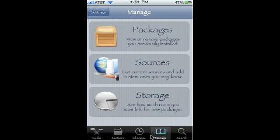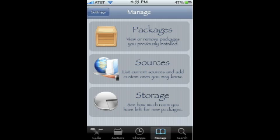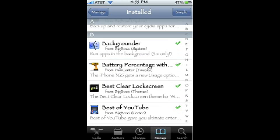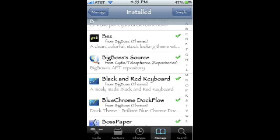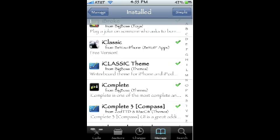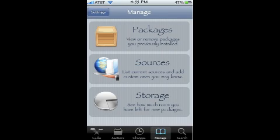Going into Manage, you can pretty much do what it says — manage packages, manage sources, and manage storage. In Packages, everything you've ever downloaded from Cydia will appear — not just applications, but anything and everything. I have so many things I could go on forever.